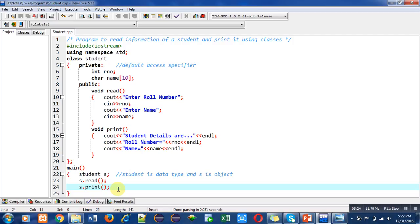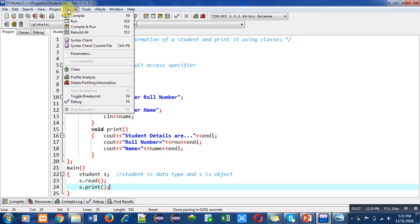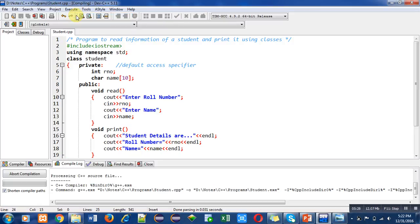Now I am compiling this code. You can see that there are no errors and warnings.